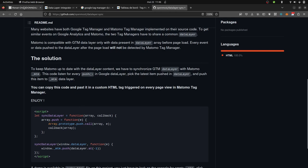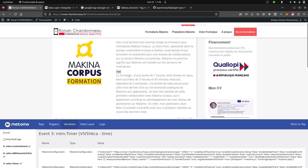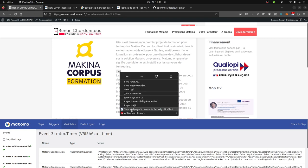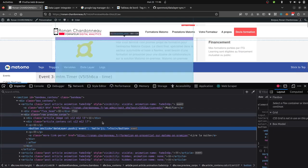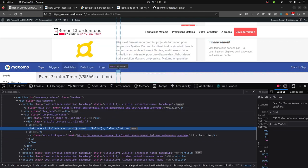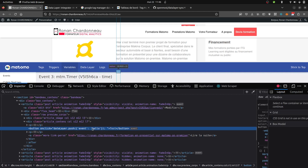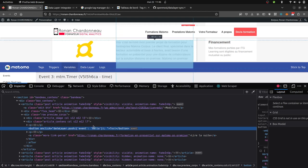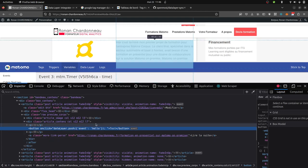In the example I have over here, I have a button. Within this button, as you can see, I have a data layer push event. This is the structure of a custom event within Google Tag Manager. This is sending a custom event to Google Tag Manager, at least with the structure of Google Tag Manager.